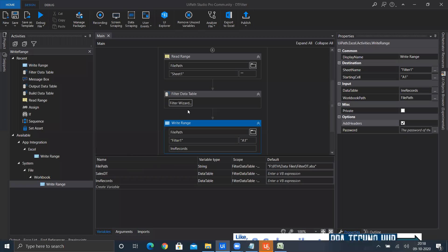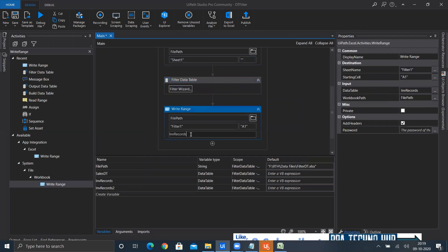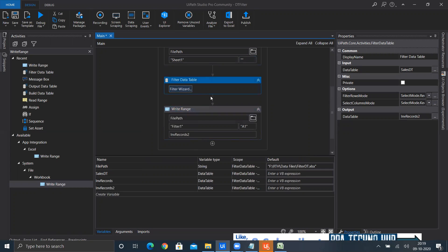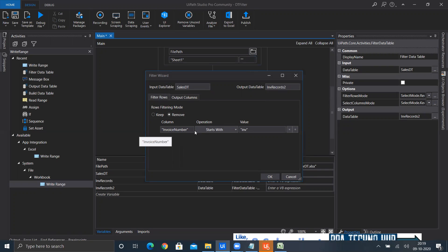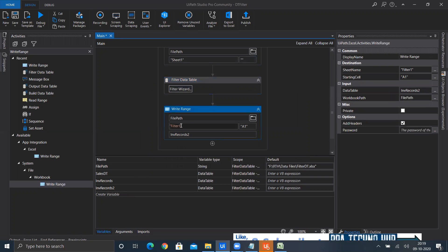Let us explore the further options in the filter wizard. This time I'll use the remove mode. On the basis of remove, I'm filtering the data table called salesDT by removing certain records. Whatever invoices start with INV will be removed, and the rest of the records will be taken into another data table — let's call it 'two' — and written into a filter two sheet.